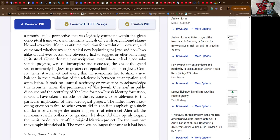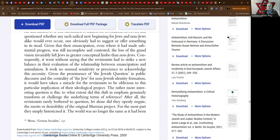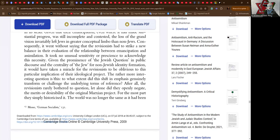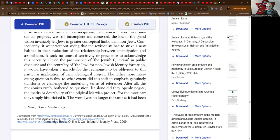Consequently, it went without saying that the revisionists had to strike a new balance in their evaluation of the relationship between emancipation and assimilation. It took no unusual sensitivity or prescience to acknowledge this necessity. Given the prominence of the Jewish question in public discourse and the centrality of the Jew for non-Jewish identity formation, it would have taken a miracle for the revisionists to be oblivious to this particular implication of their ideological project. The rather more interesting question is this: to what extent did this shift in emphasis genuinely transform or challenge the underlying terms of reference?